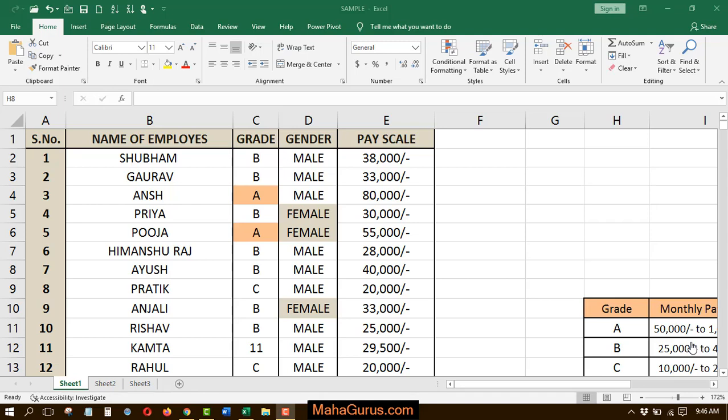Hi guys, welcome back to our YouTube channel. So in this tutorial, we're going to learn how we can save our file as formatted text file.